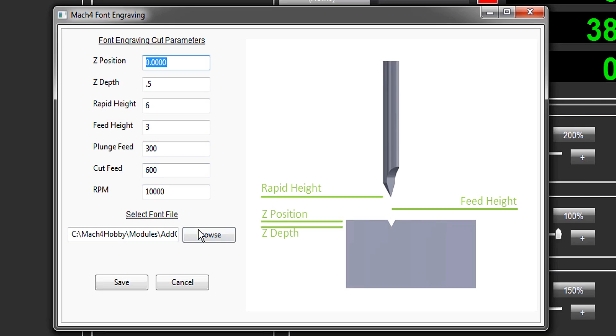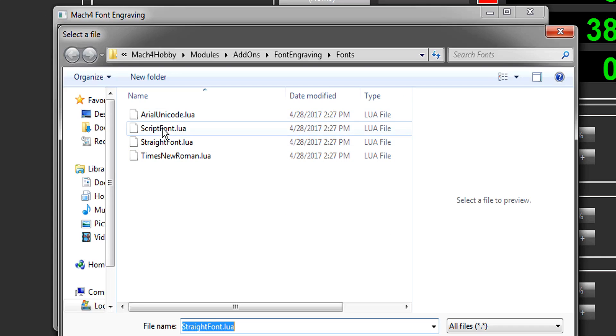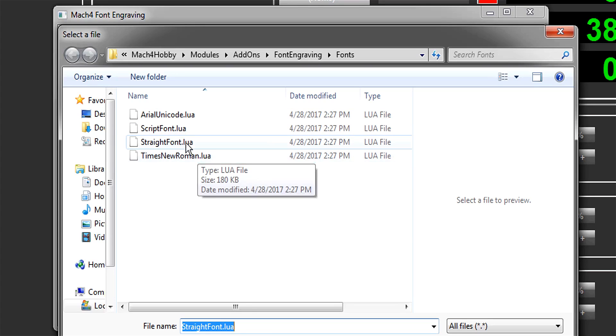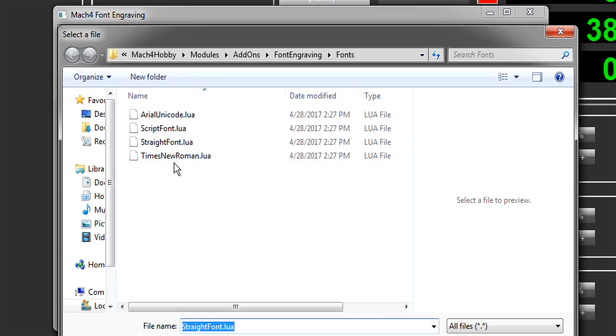It came with these four built-in fonts. No clue if you can get more - I haven't really looked. Arial and a script font so it looks like you actually have good handwriting. Straight font, which is basically stick font, like an architectural, mechanical drawing kind of font. You'll see it in a minute. No frills, nothing fancy. And then Times New Roman.